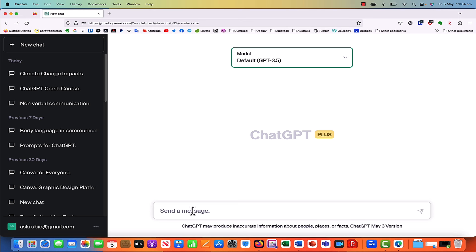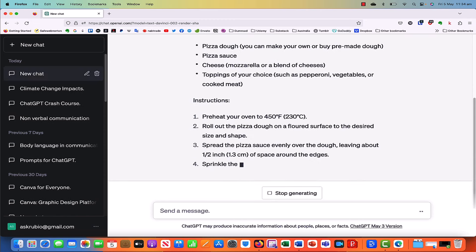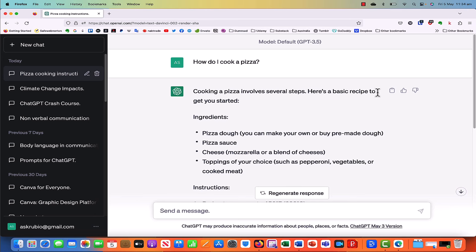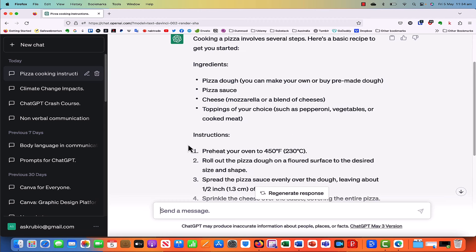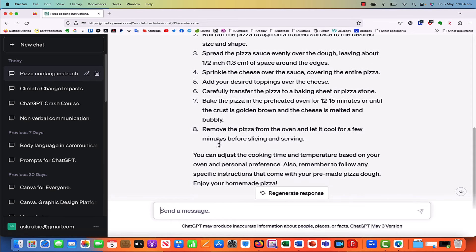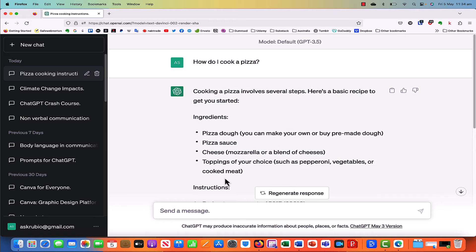Let's say here — let's just ask a question: how do I cook a pizza? And look at that — cooking a pizza involves several steps. Here's a basic recipe to get you started. Ingredients, then instructions: preheat, roll out the dough, spread the pizza. It did it so fast, right guys? This is why I love ChatGPT. How do I cook a pizza? And voilà, it gave you the instructions on how to do it. And look how smart it is — it automatically created pizza cooking instructions for you here on the left-hand side.